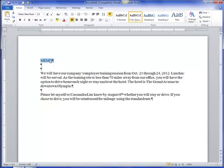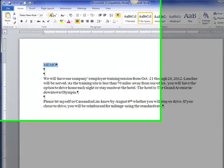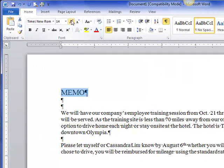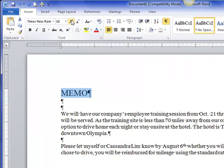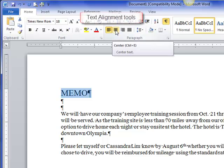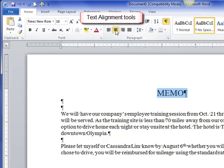So here I have it in uppercase. I want it to be larger — I'm going to put it at about 18 — and I'm going to center it here in my paragraph groupings area.